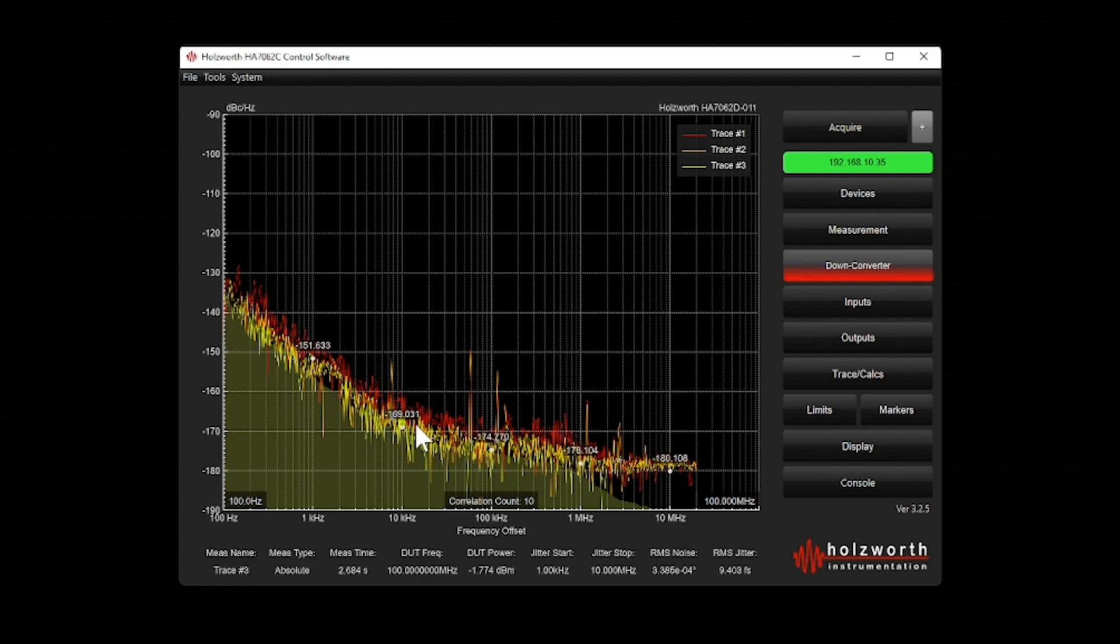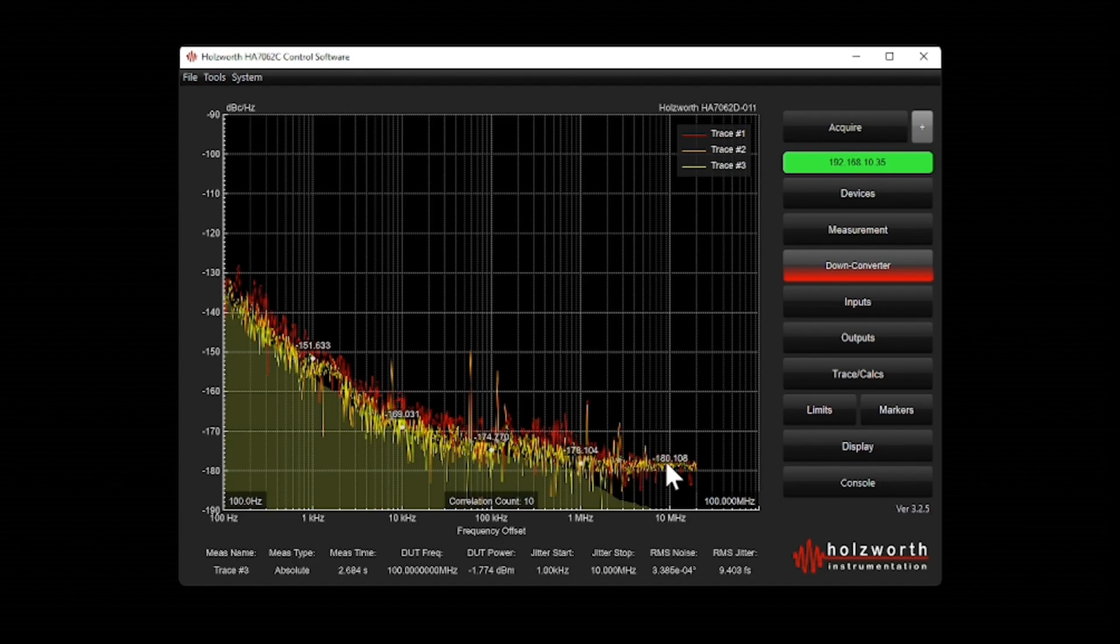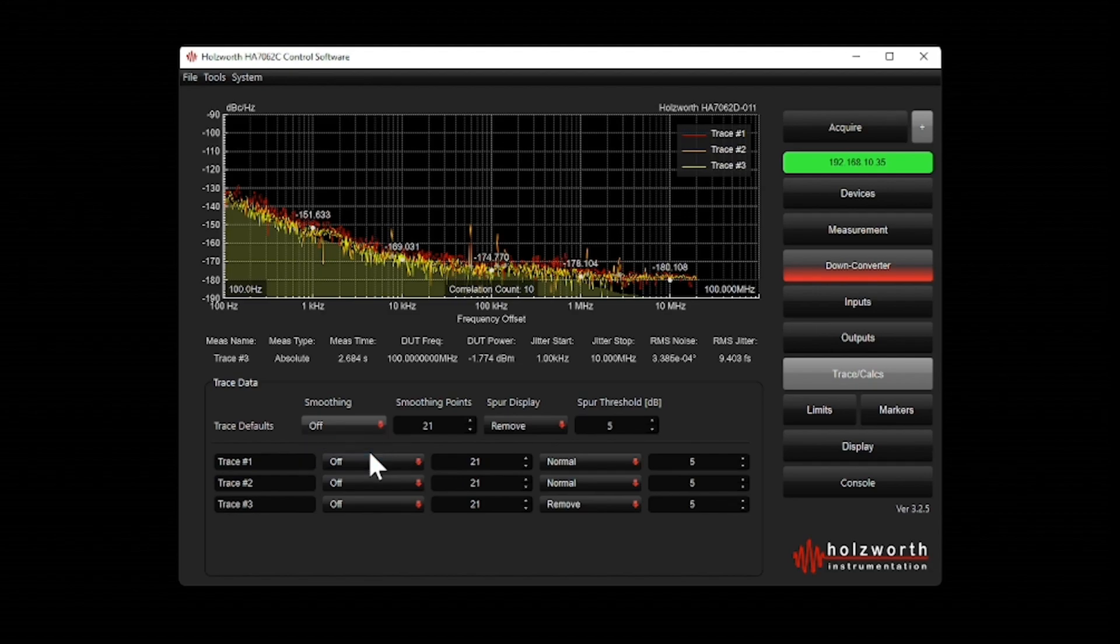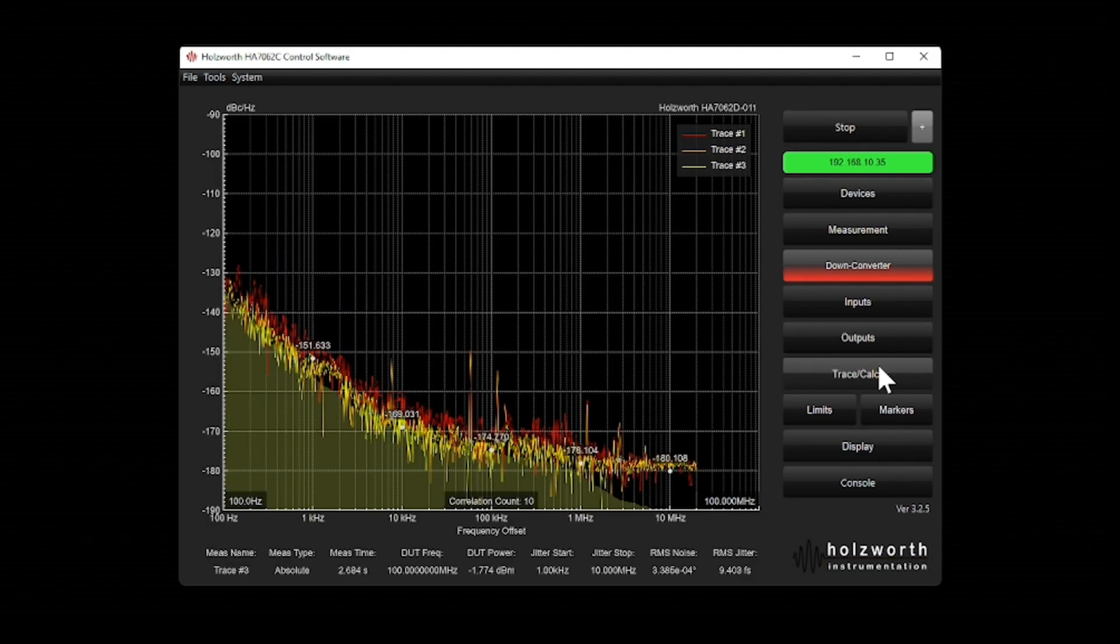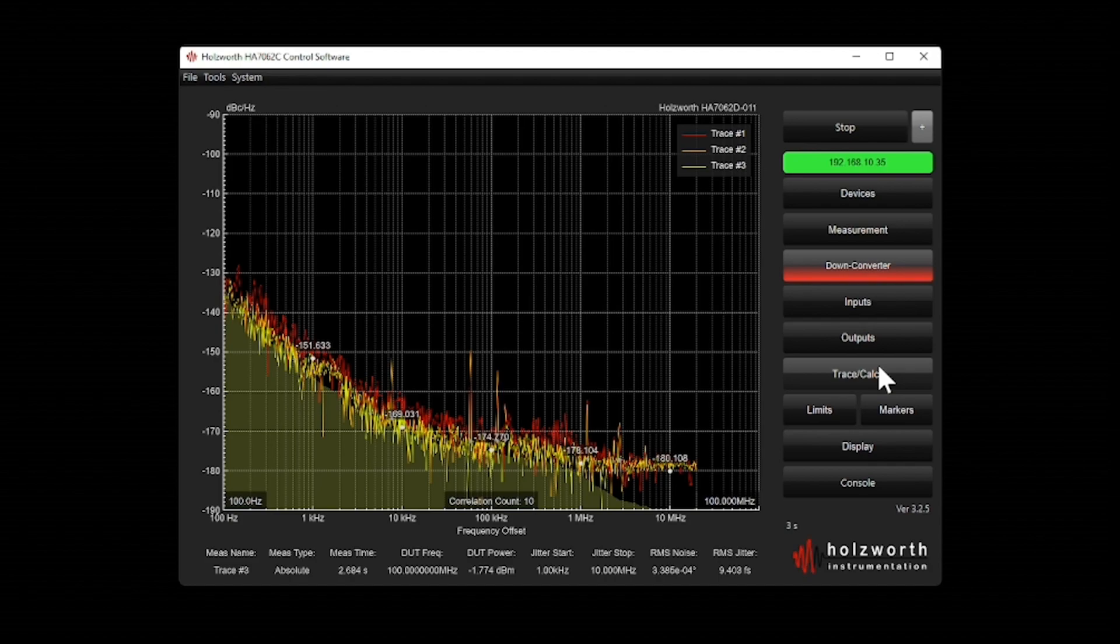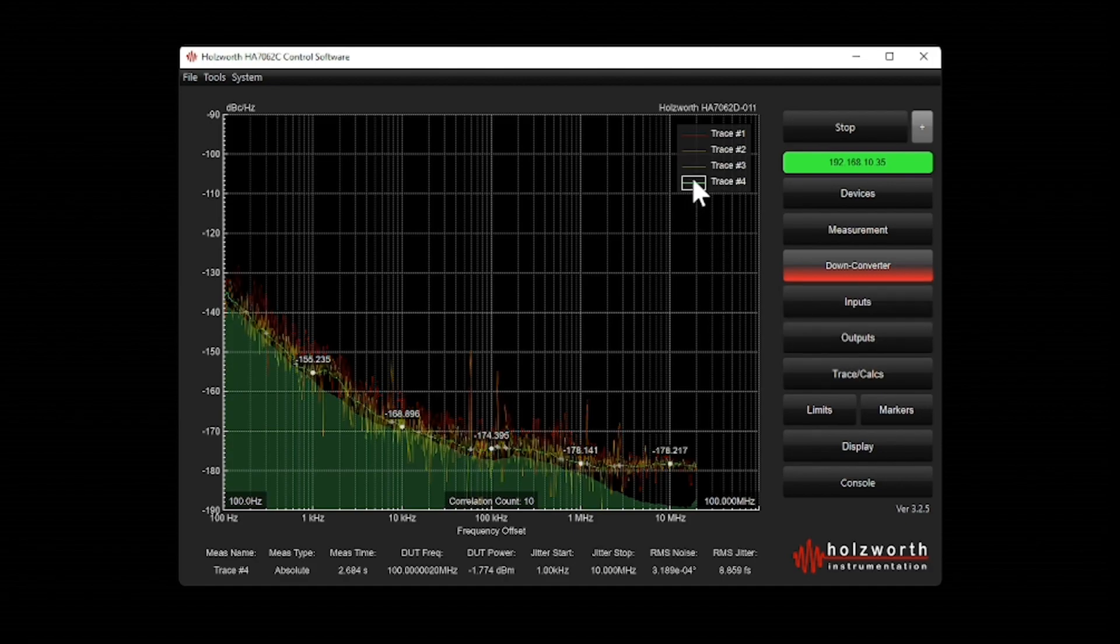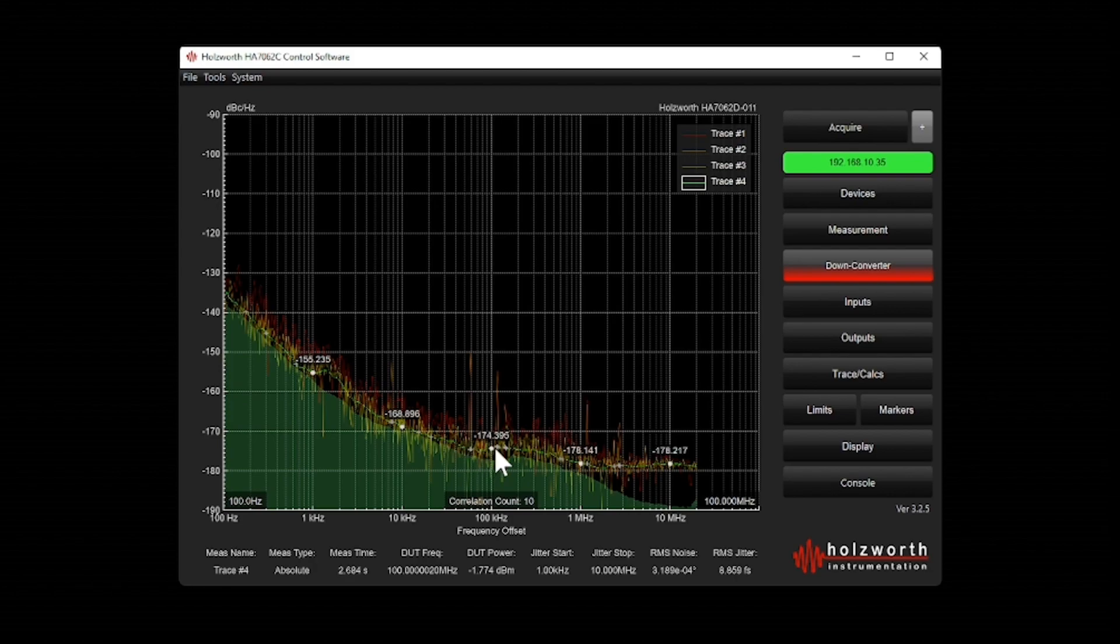The signal is still fairly noisy. If I want to get a clearer picture of the phase noise, I can add smoothing. Going back into my trace tab, I can turn smoothing on. Let's acquire again. Now, if I focus on that particular trace, you can see I have a nice, smooth plot of the phase noise of this oscillator.